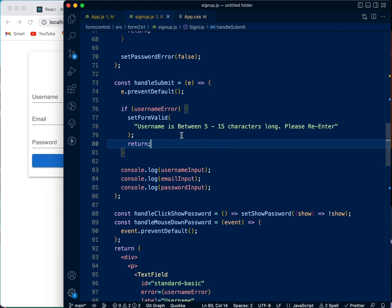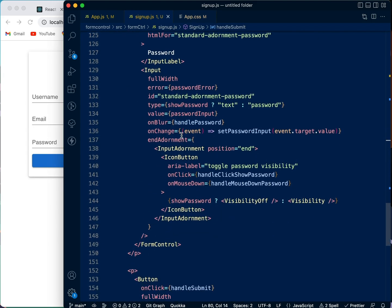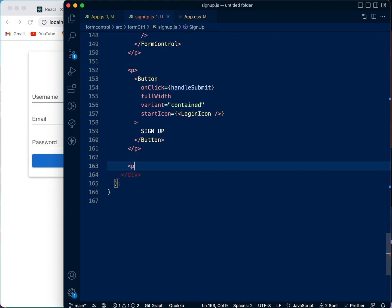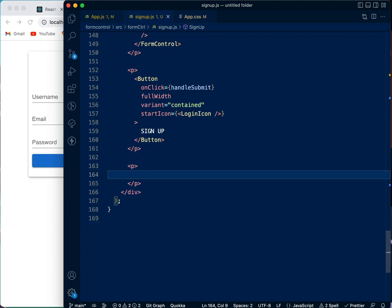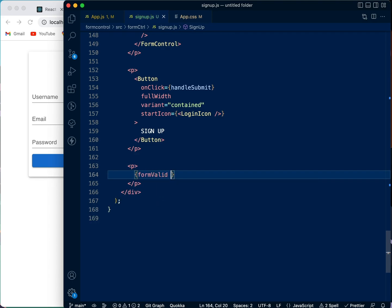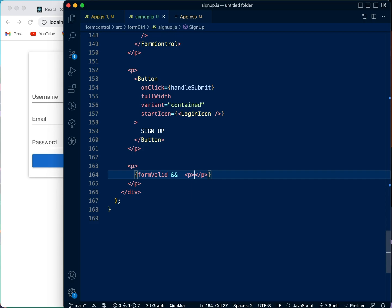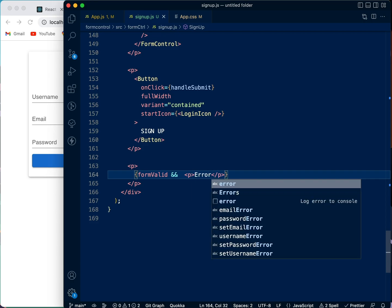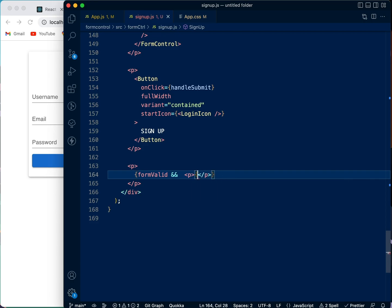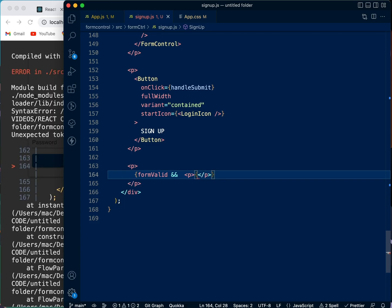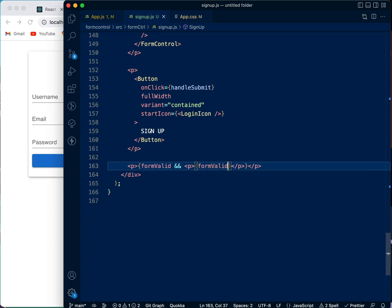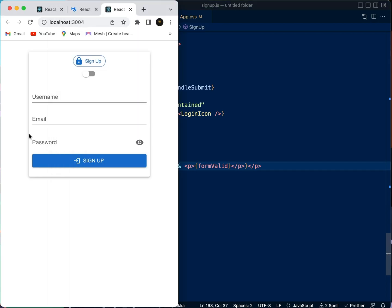So we're going to come down here after the signup, we're going to say a p tag, we're going to say formValidity, then show what is inside formValidity. So when we click this, nothing works. Nothing works. Why? Why? Okay, so this is one issue with it.